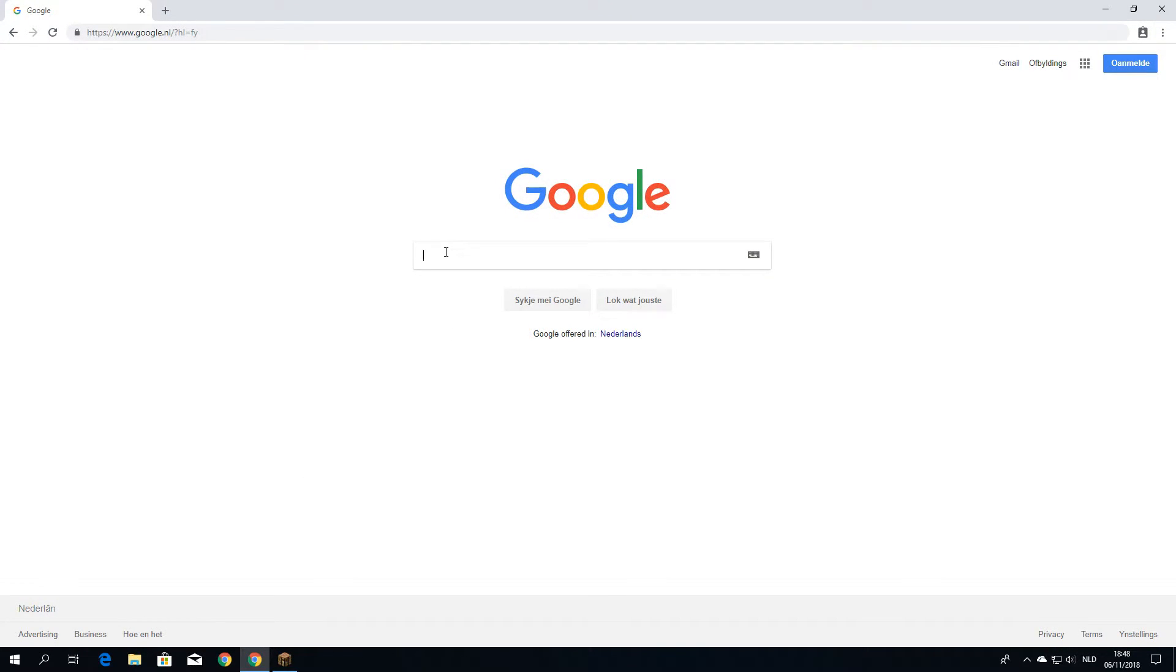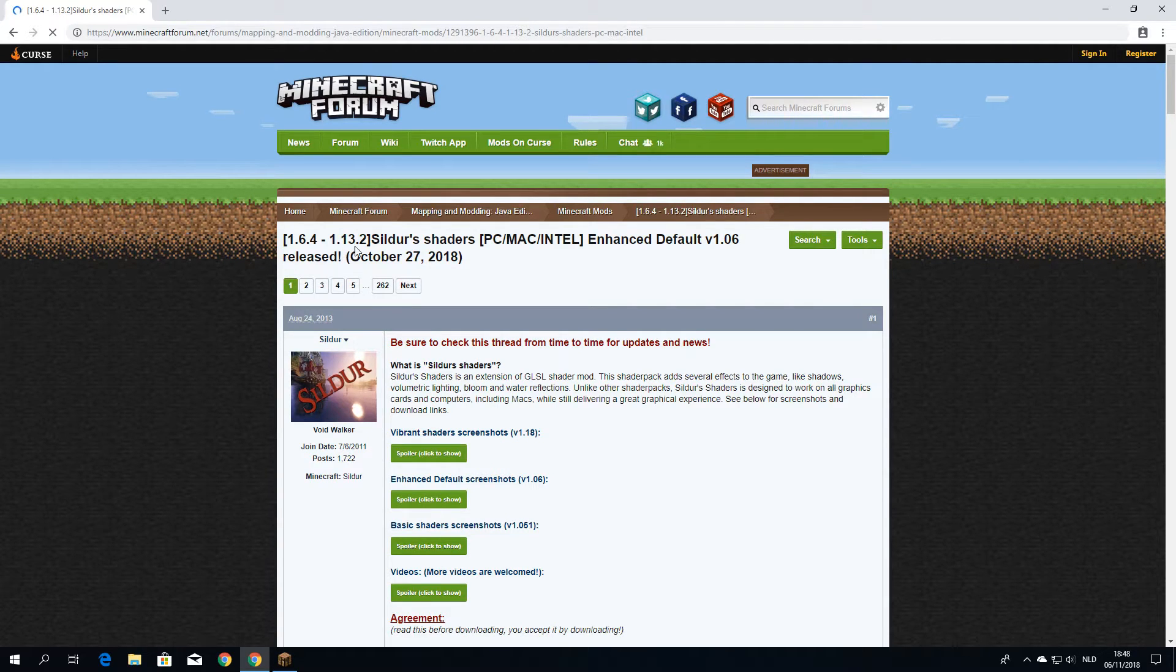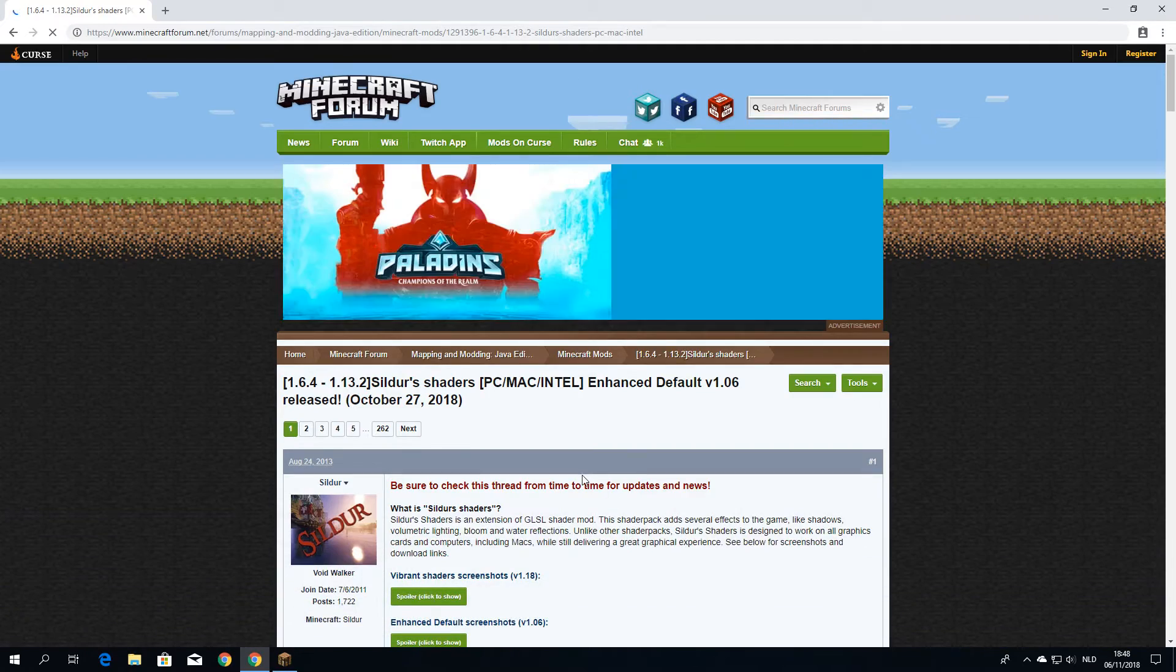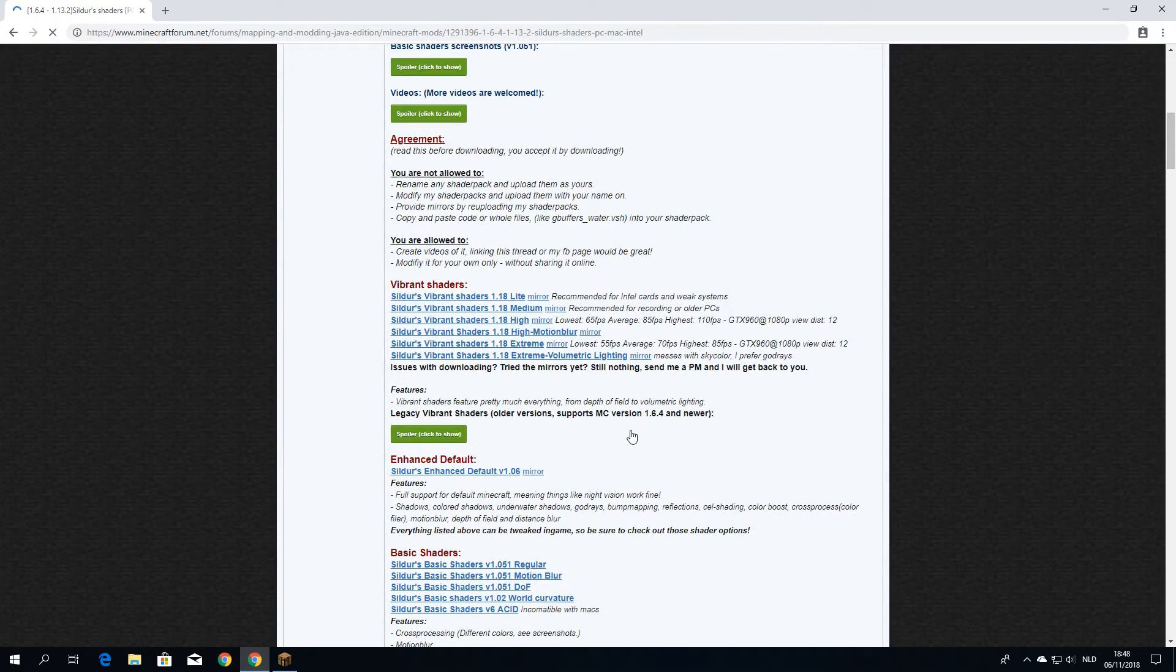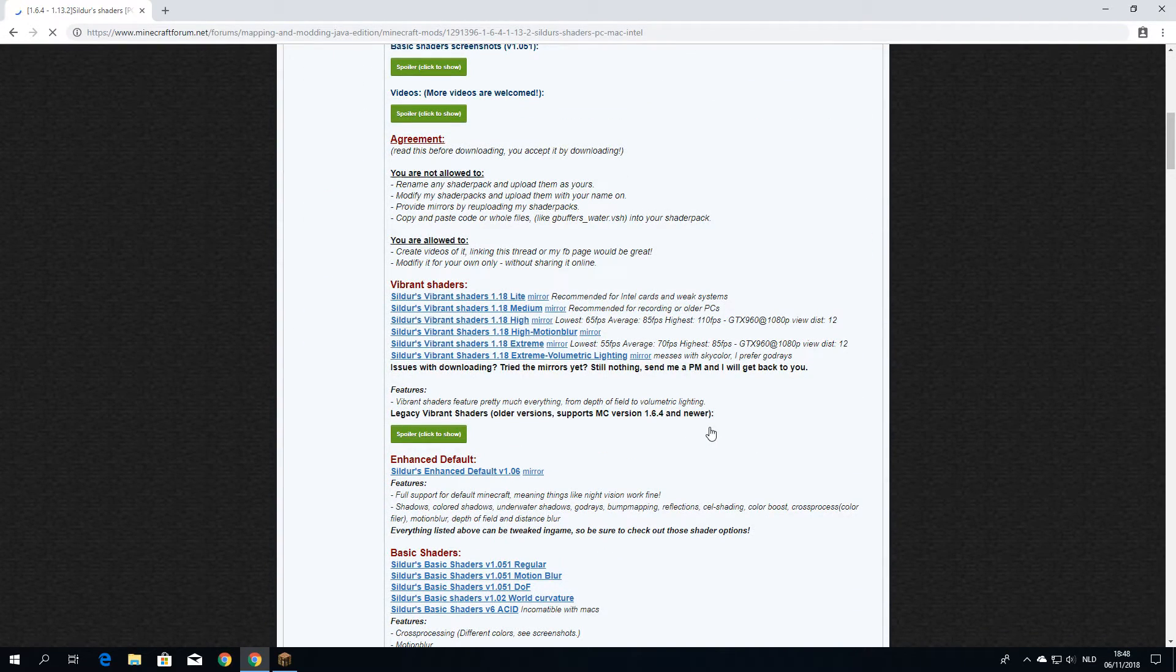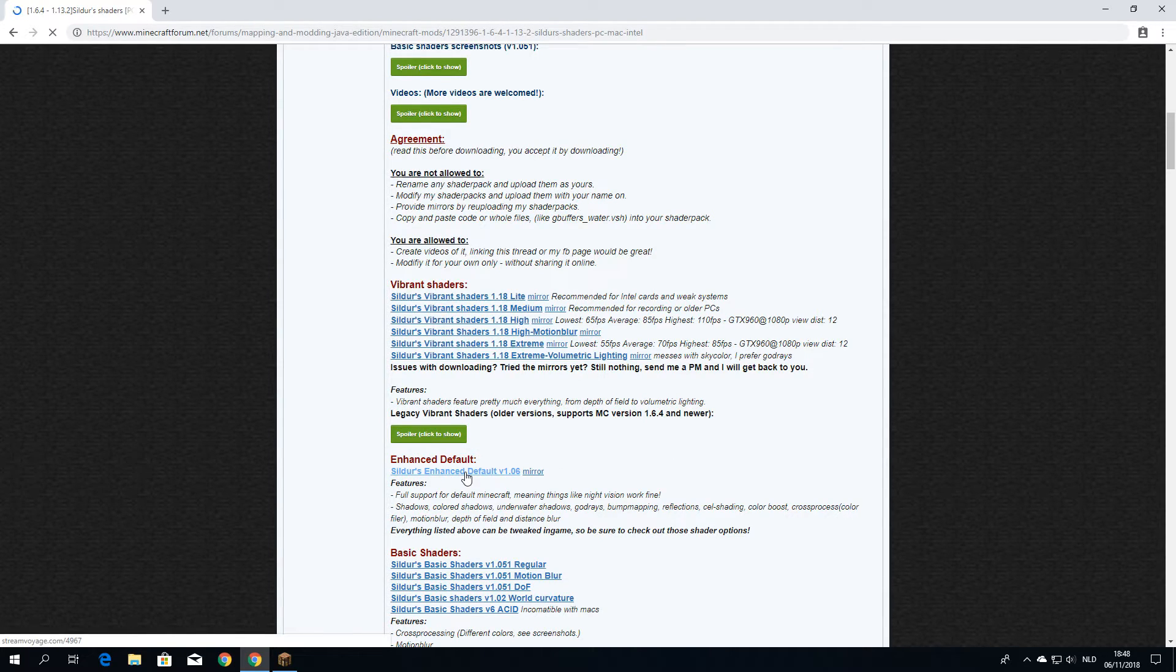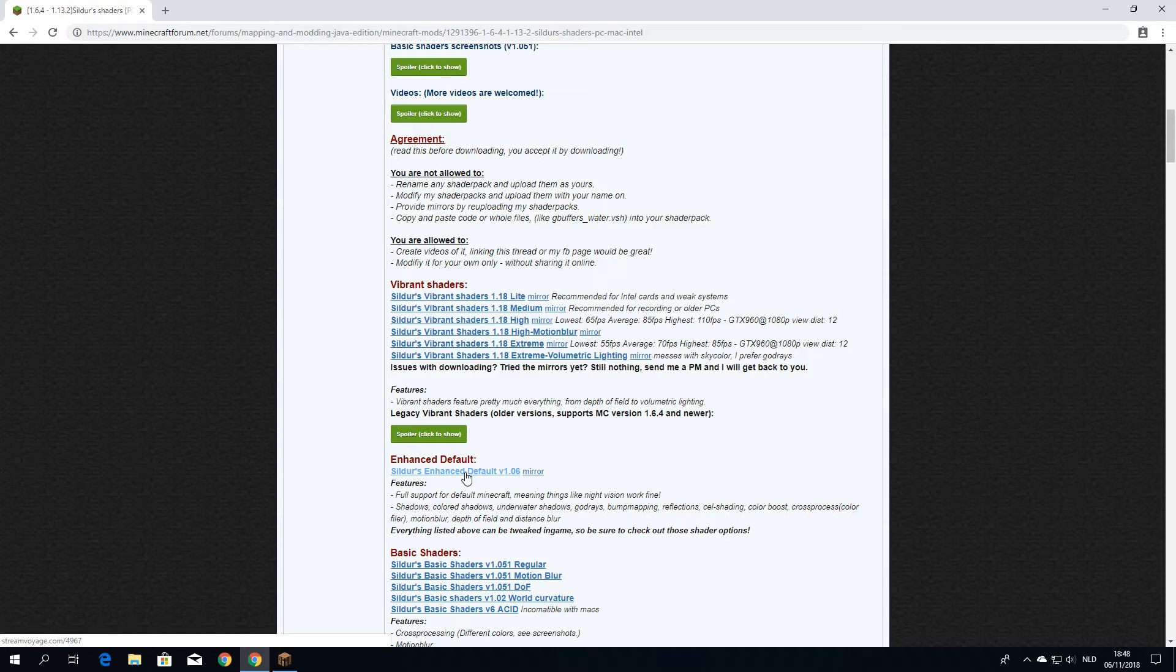So get back to your browsers and look up something like, for example, Sildur's Vibrant. It's going to redirect you to this official shader page. And the one I'm going to download, and that's also the one that I did a proper review on a couple of days ago, is Sildur's Enhanced Default. So just go ahead and download this and wait for the zip to download.